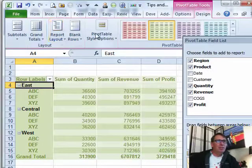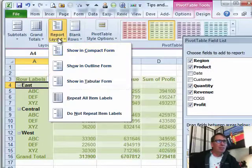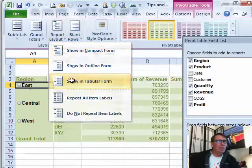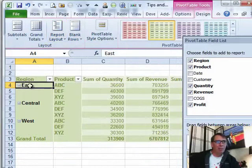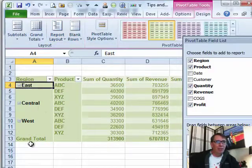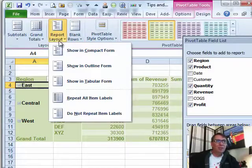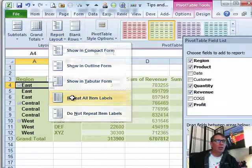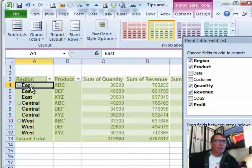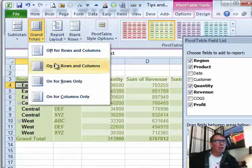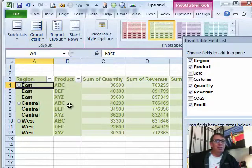Of course, it also makes a lot of sense to go back here to the design tab, report layout and say, show in tabular form, so that way we get those filled in and then also this is Excel 2010 only, repeat all item labels to fill in that data, grand total, off for rows and columns.